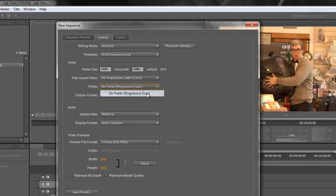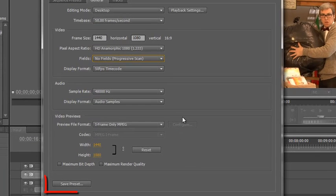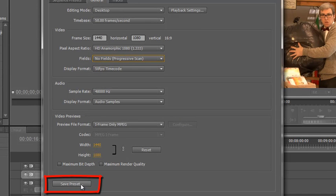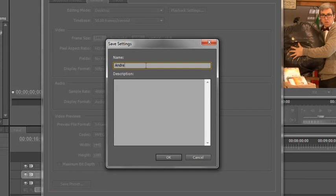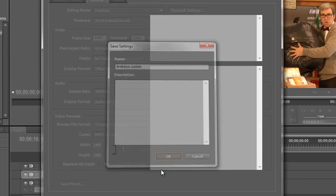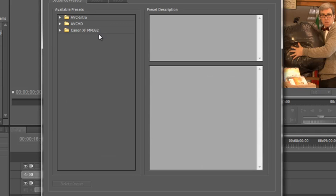And once it's done save the preset. You've got this little button at the bottom, save the preset. You click save preset, name it. I'll just call it Andrew's custom. And we can give it a description. We can click OK and then Andrew's custom is saved.